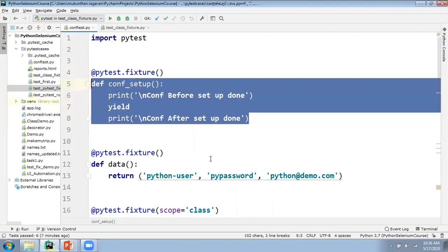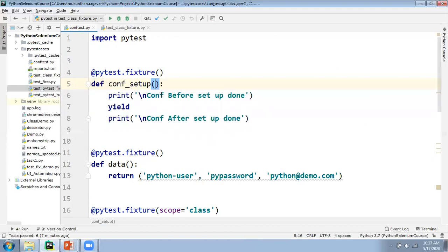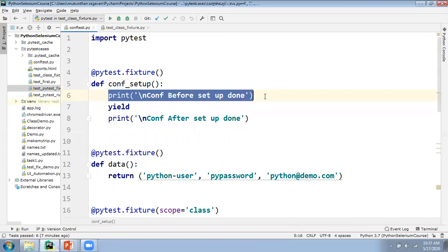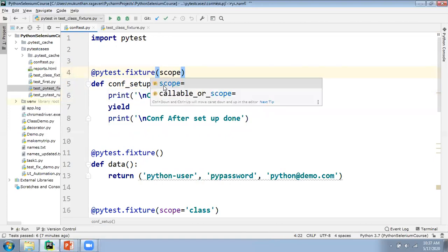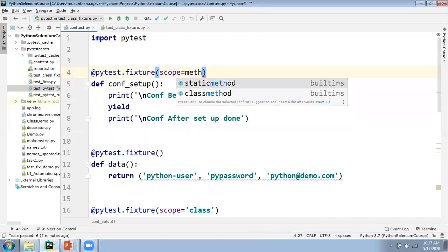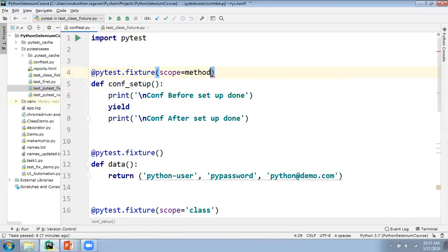Then we are going to create the method. One point to be noted: it is a fixture, not a test case. So we don't need to follow the naming convention of PyTest. Here we are creating one method called cons_setup, and after that we write the statements to be executed before each test case, method, or class. @pytest.fixture has the default scope equal to method. Whether you mention it or not, it will be available to you — by default it will be method. So if you don't write anything, it will be executed for all your methods.